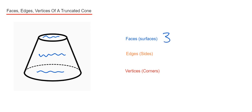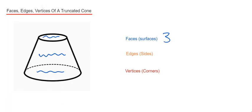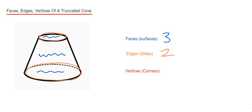So let's do the edges next. The edges are the sides of the truncated cone, that's where two faces meet. We've got one there and then another one at the bottom. So that is two edges.